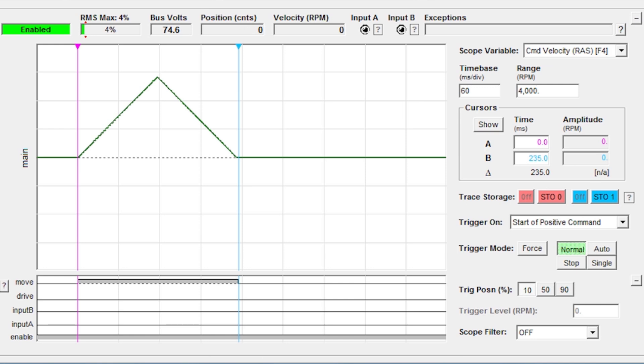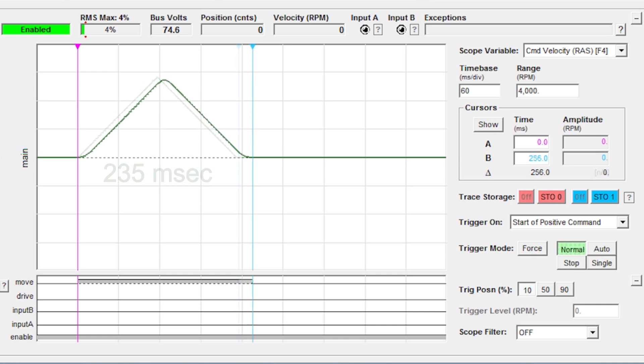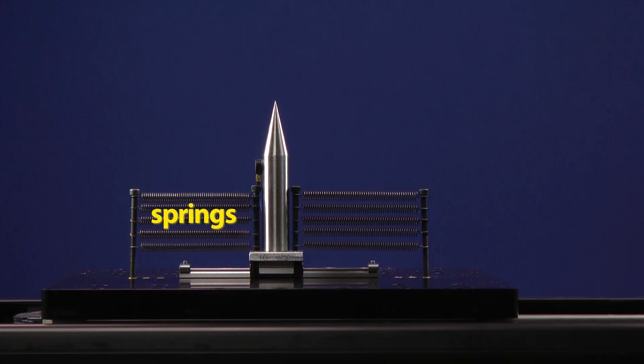With a typical motion control system, you might start with a standard velocity profile like this 235 millisecond triangle move and apply some jerk limiting to smooth out the sharp corners. The jerk limiting slows the move a little, but will hopefully reduce the vibration of this underdamped axis.